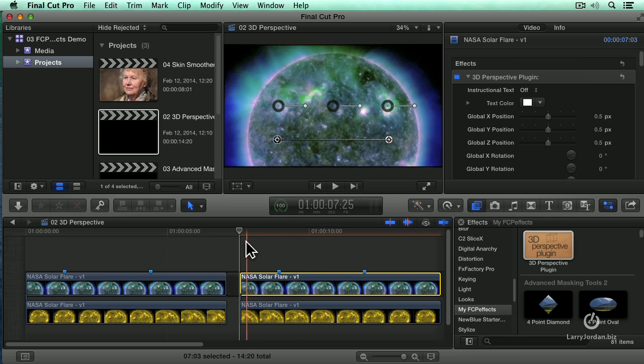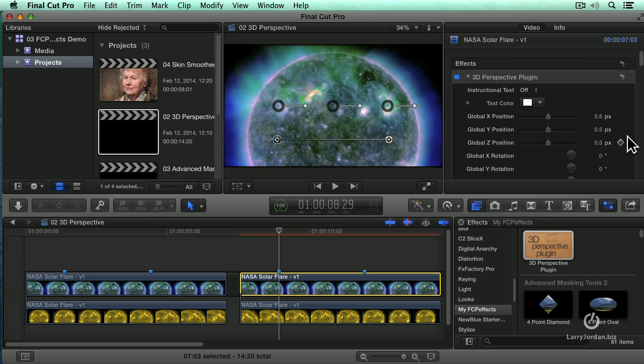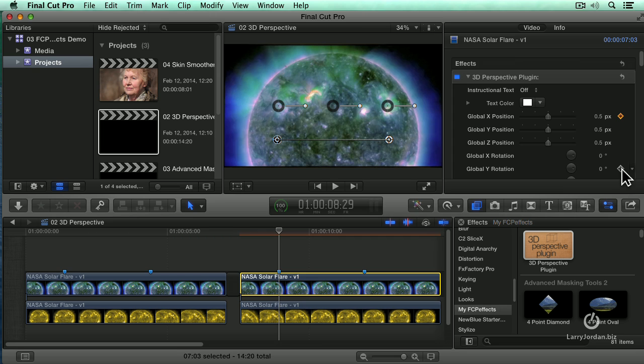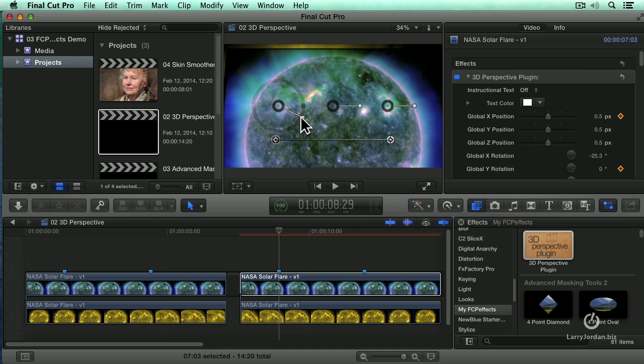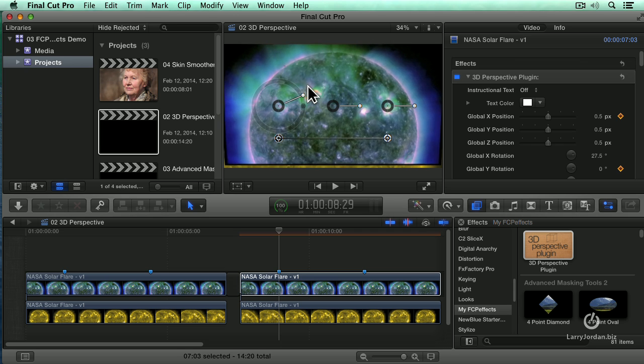So let's do something interesting. I've set some markers here. Let's move to the first marker. And this is where I want to have a keyframe for the global X position because it's going to shift slightly from side to side. We're going to have it rotate on the Y axis. By the way, rotation is this ring right here.